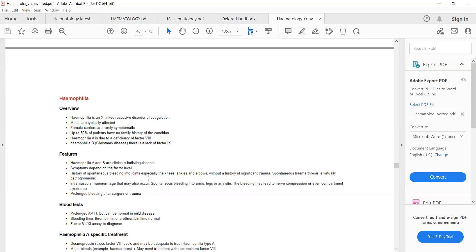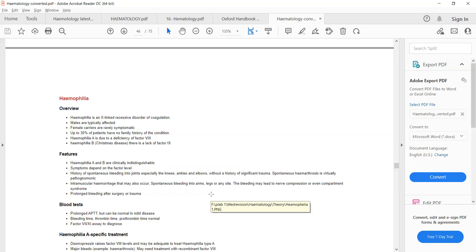Someone with a history of spontaneous bleeding into joints — especially the knee joint, ankle joint, and elbow joint — without a history of significant trauma: spontaneous bleed into large joints will always be pathognomonic of hemophilia. Intramuscular hemorrhages can also lead to compartment syndrome due to compression of blood vessels and nerves.